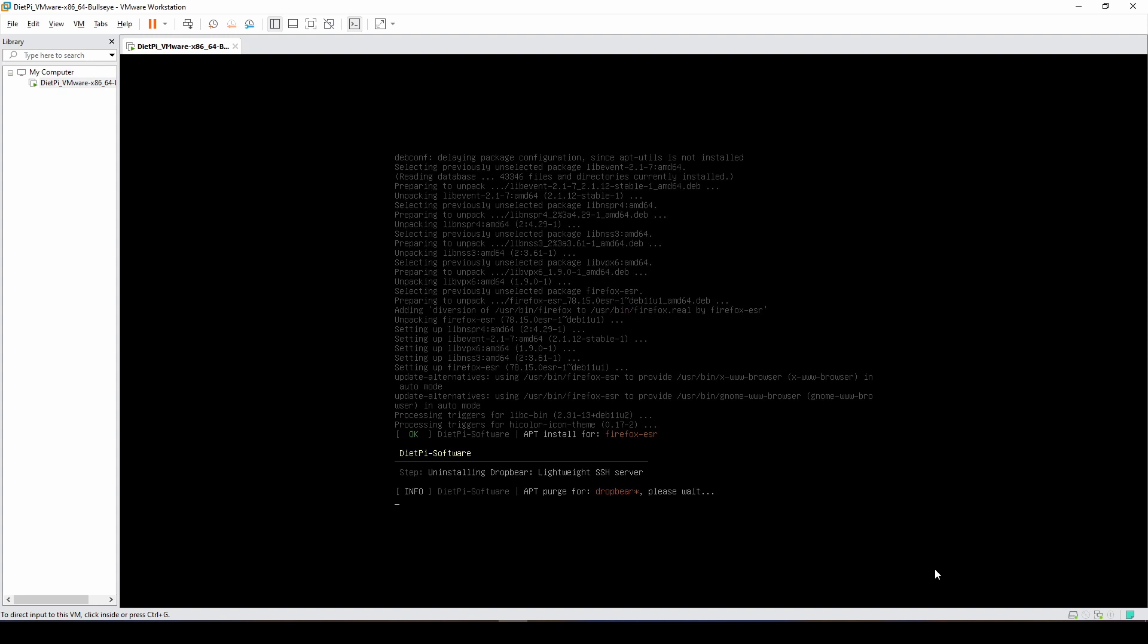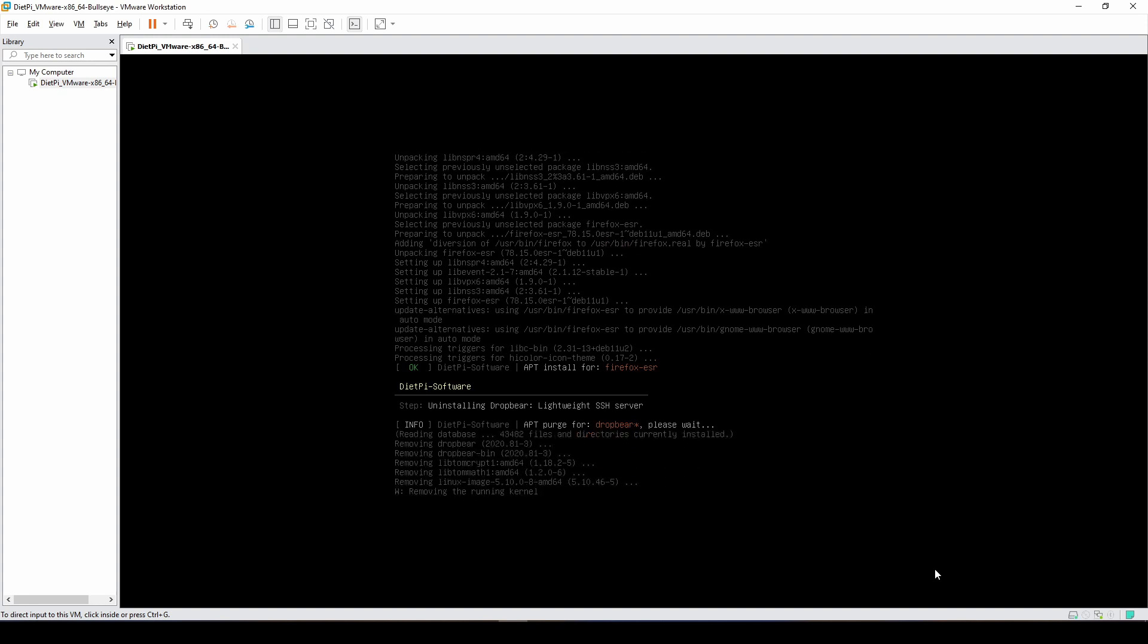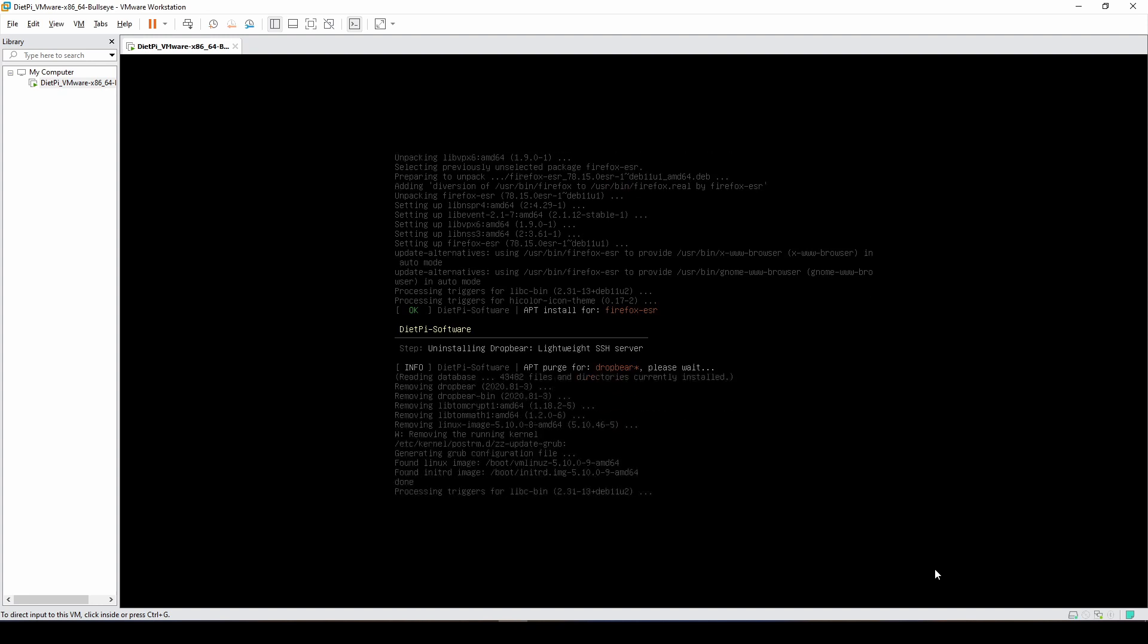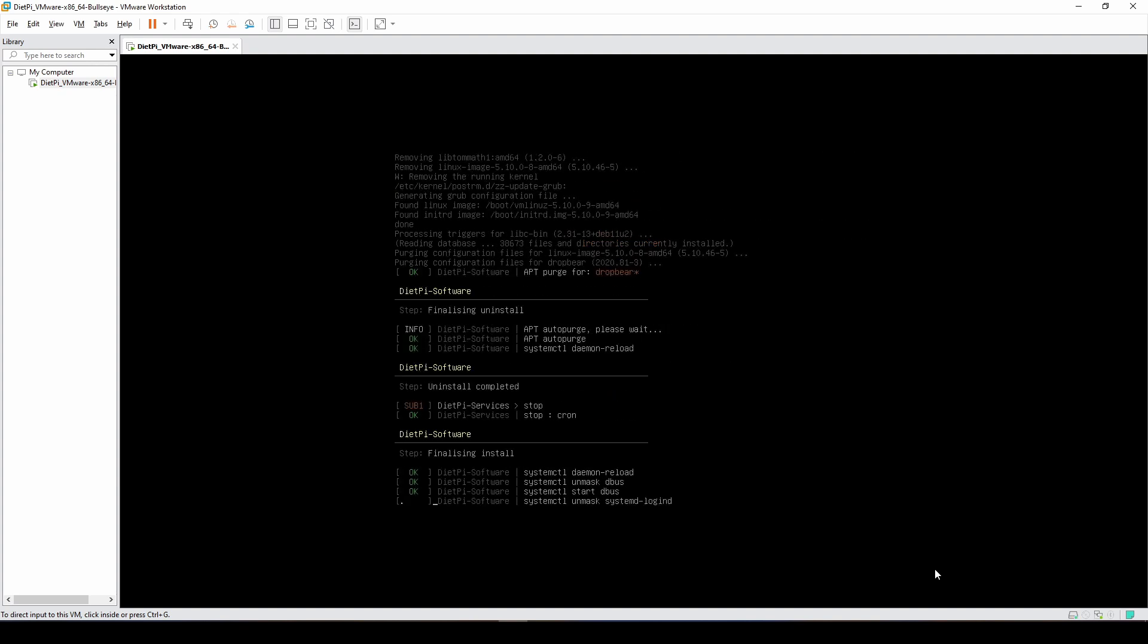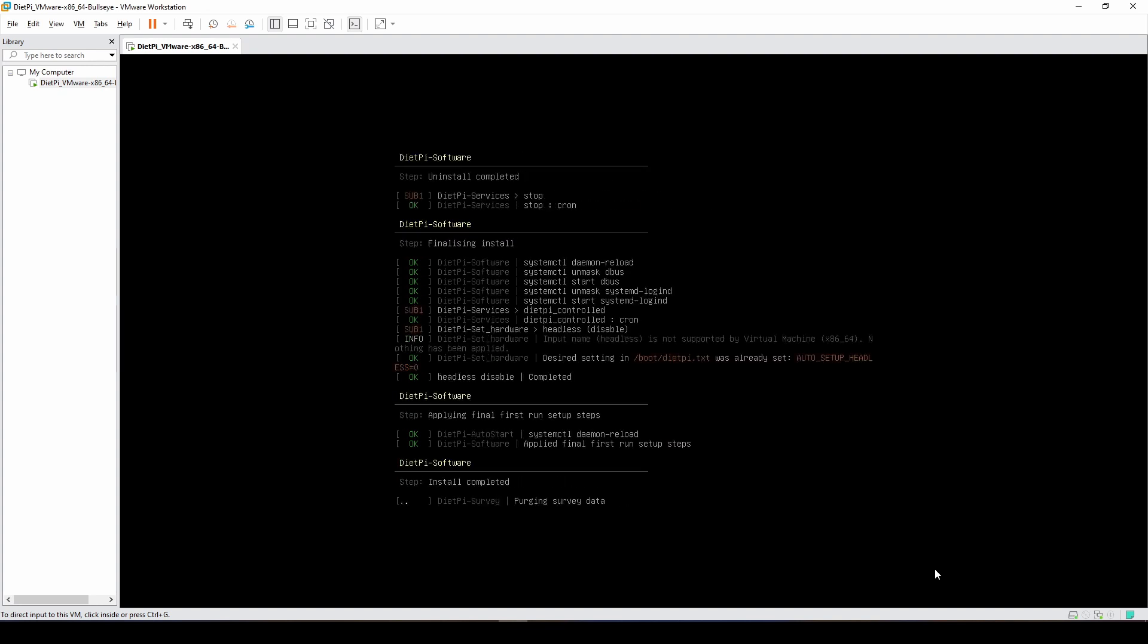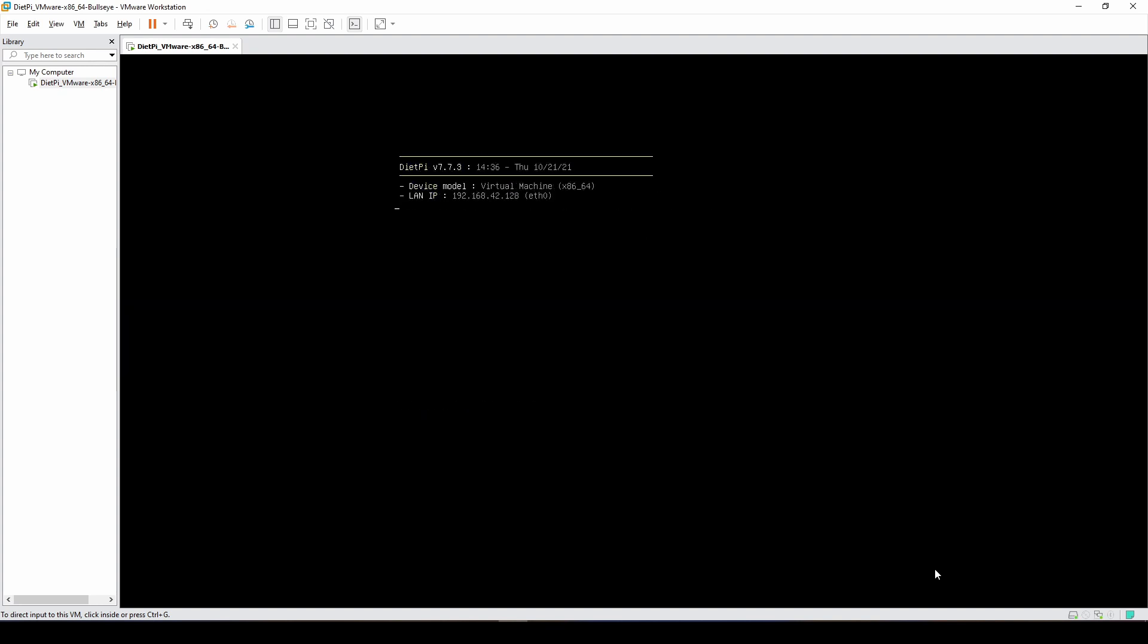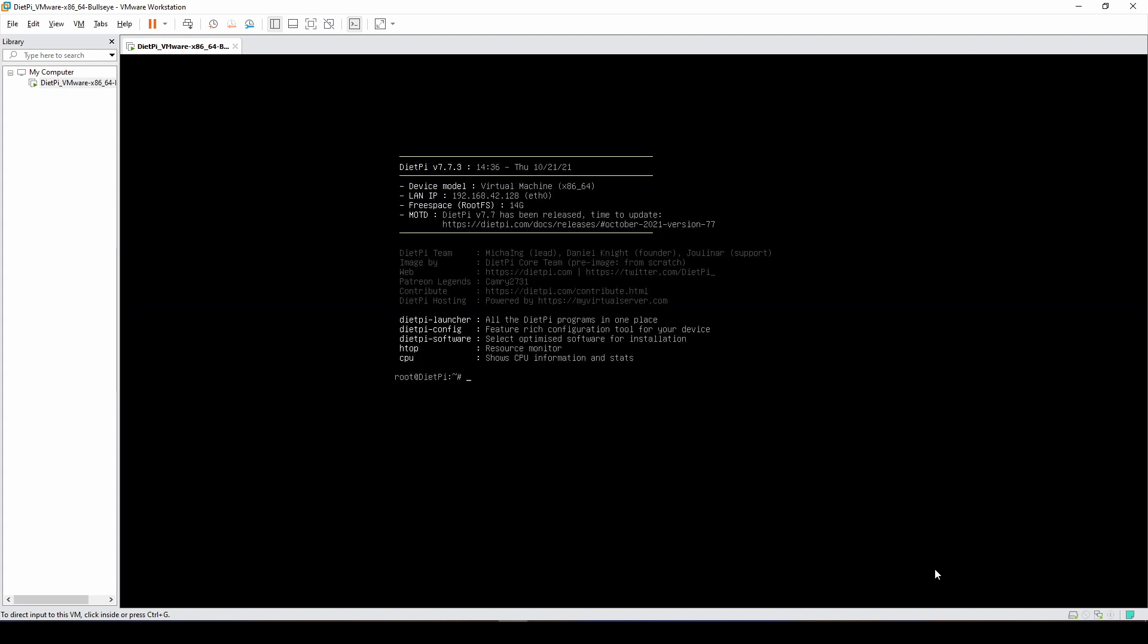We're almost done with the installation. Now it's finishing up with the SSH server. Once it's done installing, we'll do a quick reboot and then we'll adjust it to auto-login to the desktop environment without us having to manually log in.